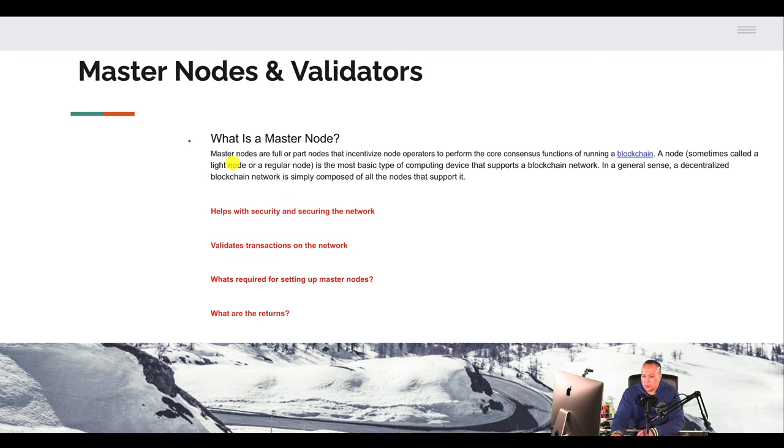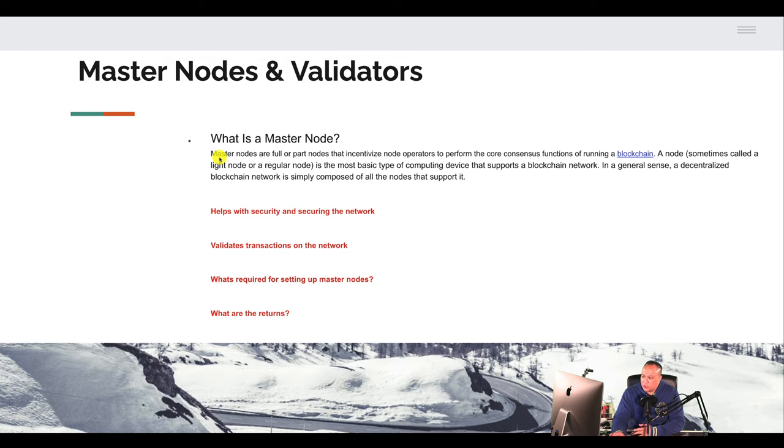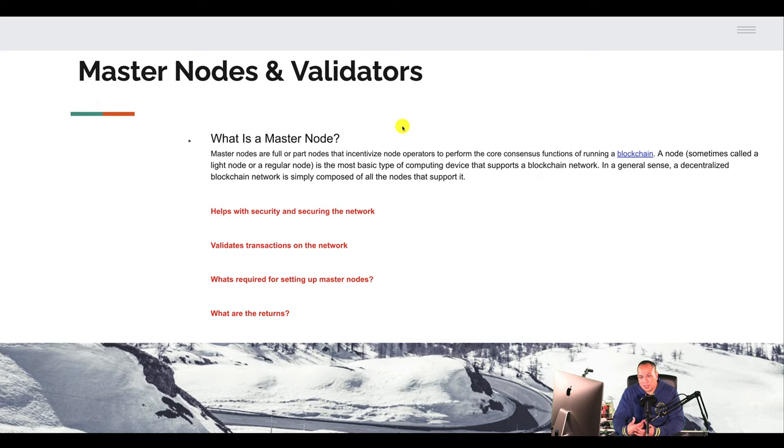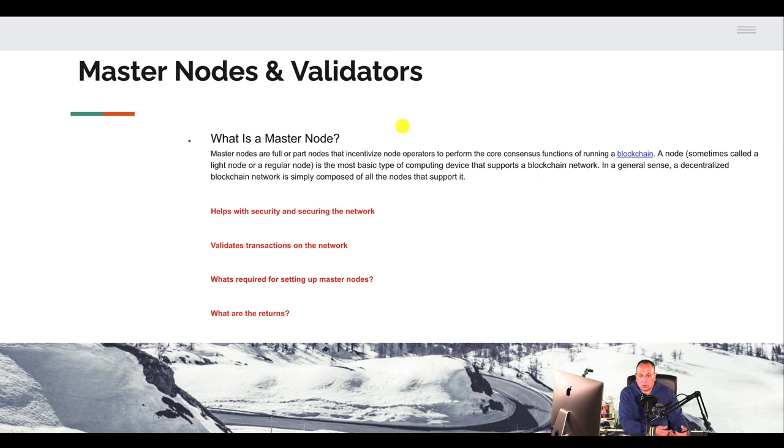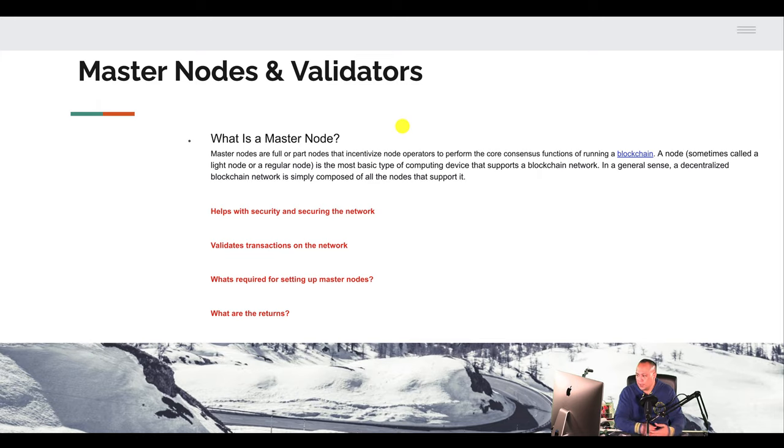So I took this off, I forgot what site. I'll leave a link in the description below. So masternodes are full or part nodes that incentivize node operators. So a node operator could be myself that decides to or gets rewarded a masternode or buys a masternode or wins a masternode or sets up a masternode within a company.